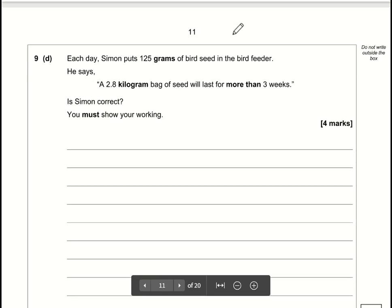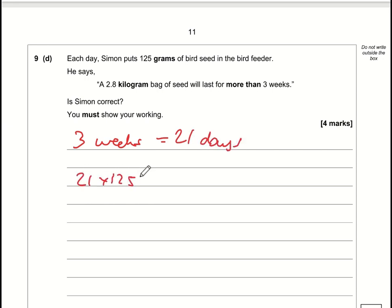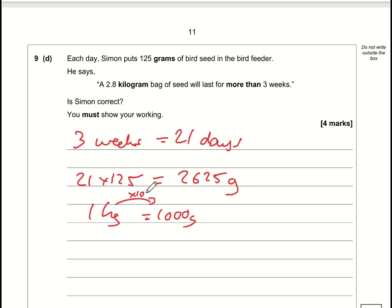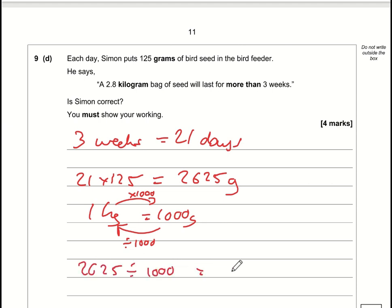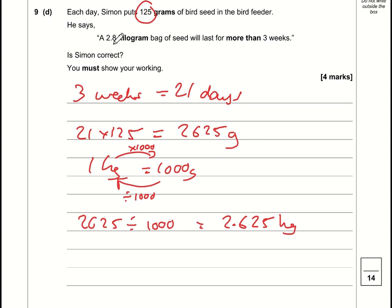Simon puts 125 grams in the feeder each day for three weeks. Three weeks = 21 days, so 21 × 125 = 2625 grams. Converting to kilograms: 2625 ÷ 1000 = 2.625 kg. A 2.8 kg bag will last more than three weeks because 2.8 > 2.625, so Simon is correct.